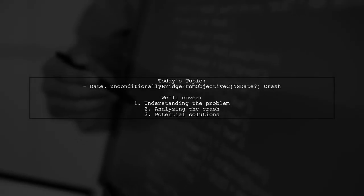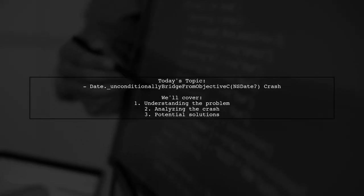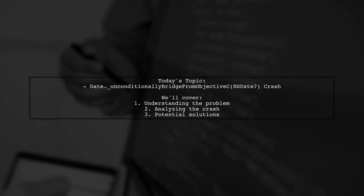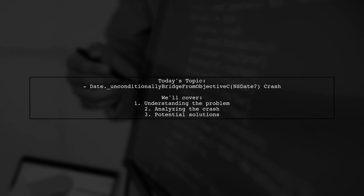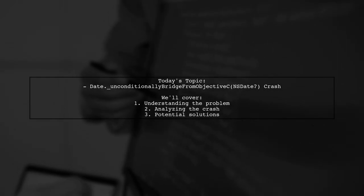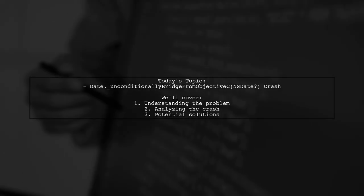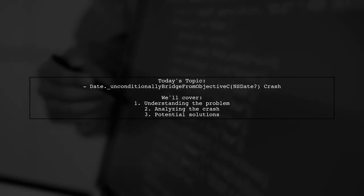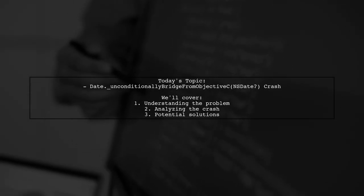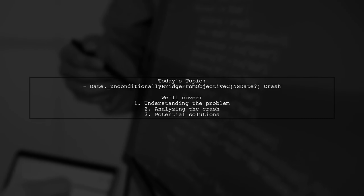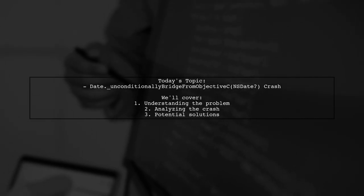Welcome to our Tech Explainer video. Today we're tackling a tricky issue that many Swift developers encounter. Our viewer is experiencing a crash related to bridging between Objective-C and Swift, specifically with the date and NSDate types.